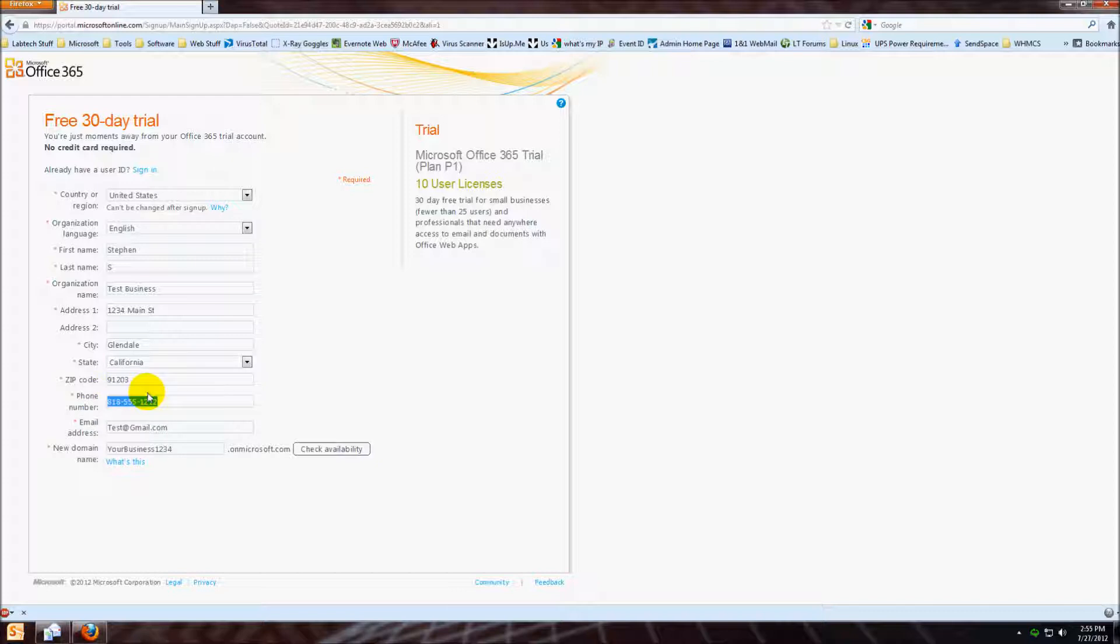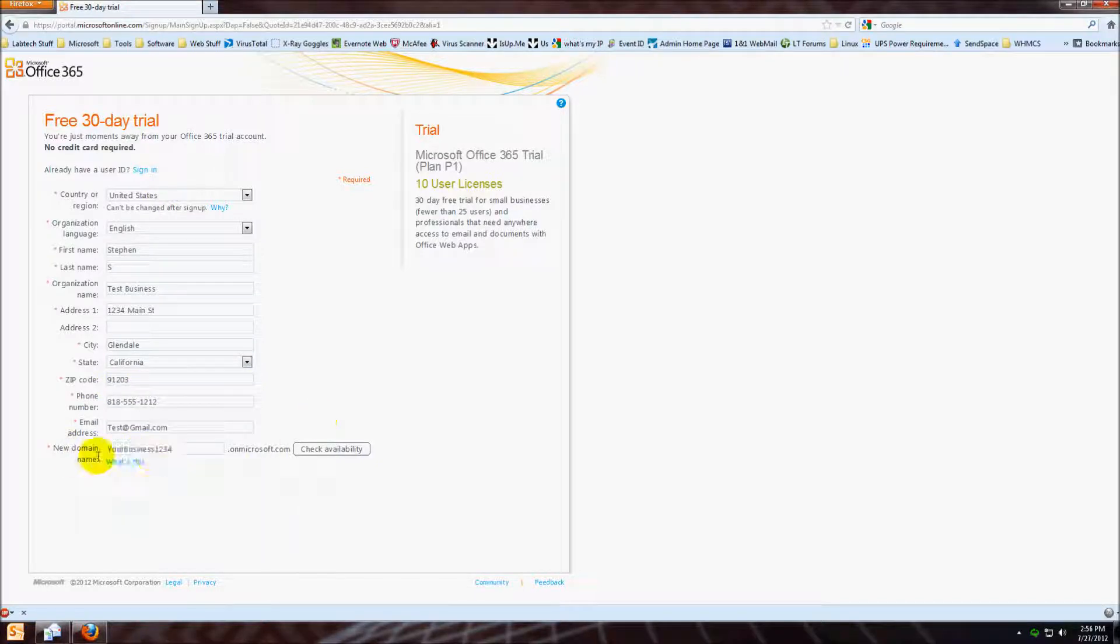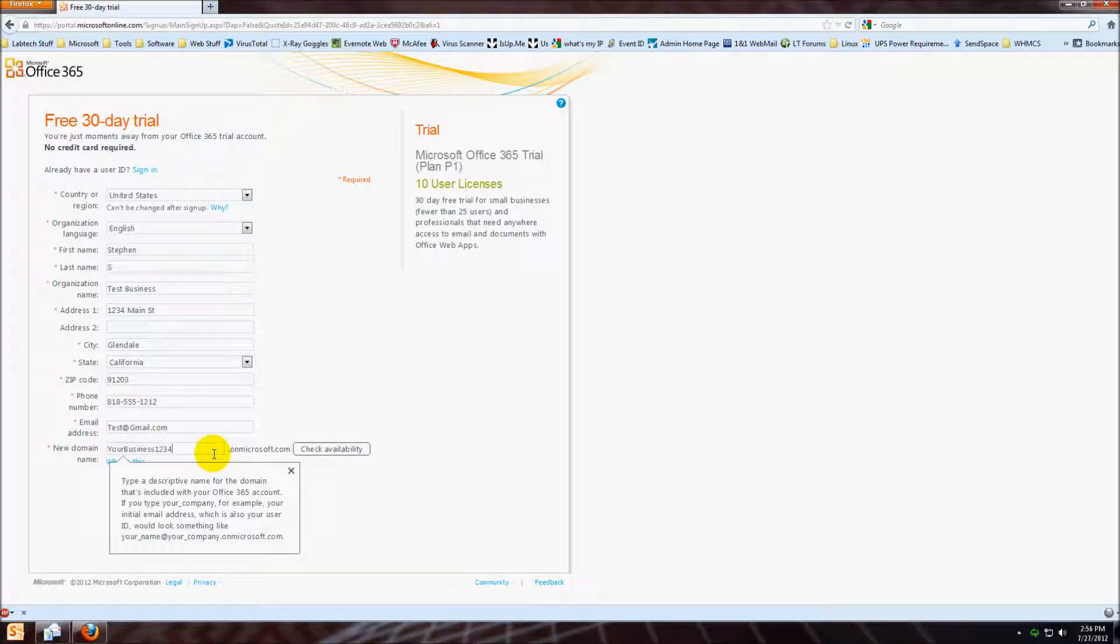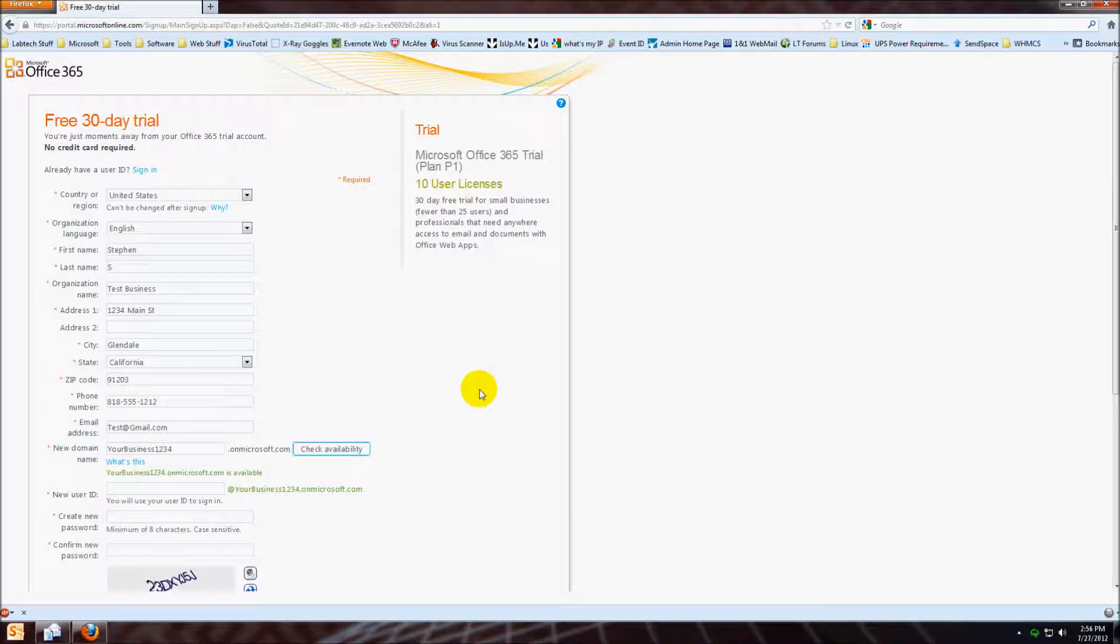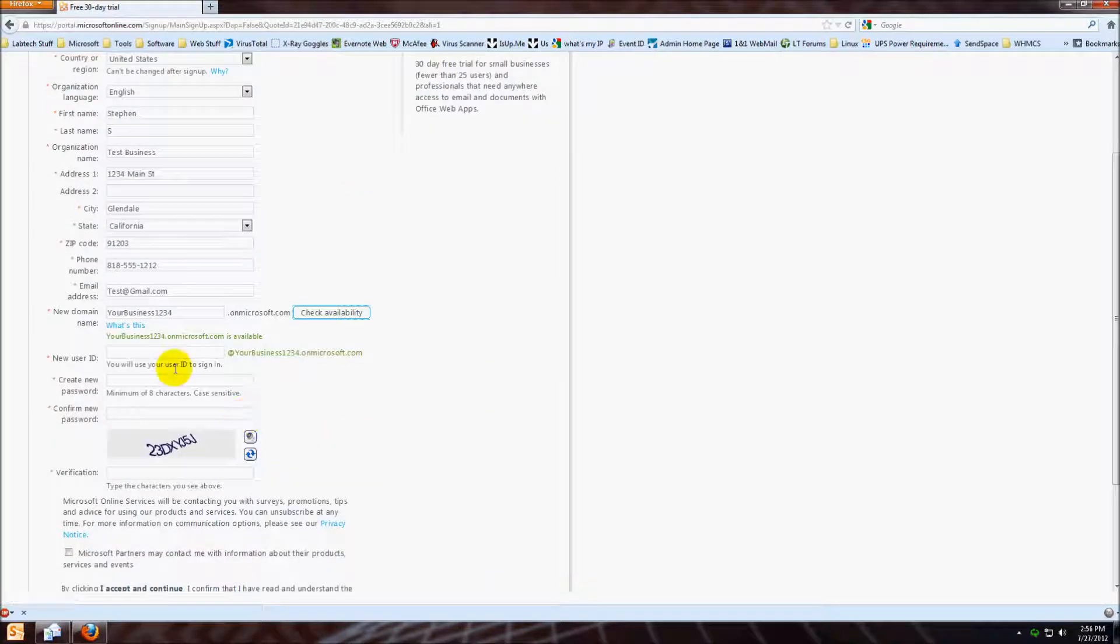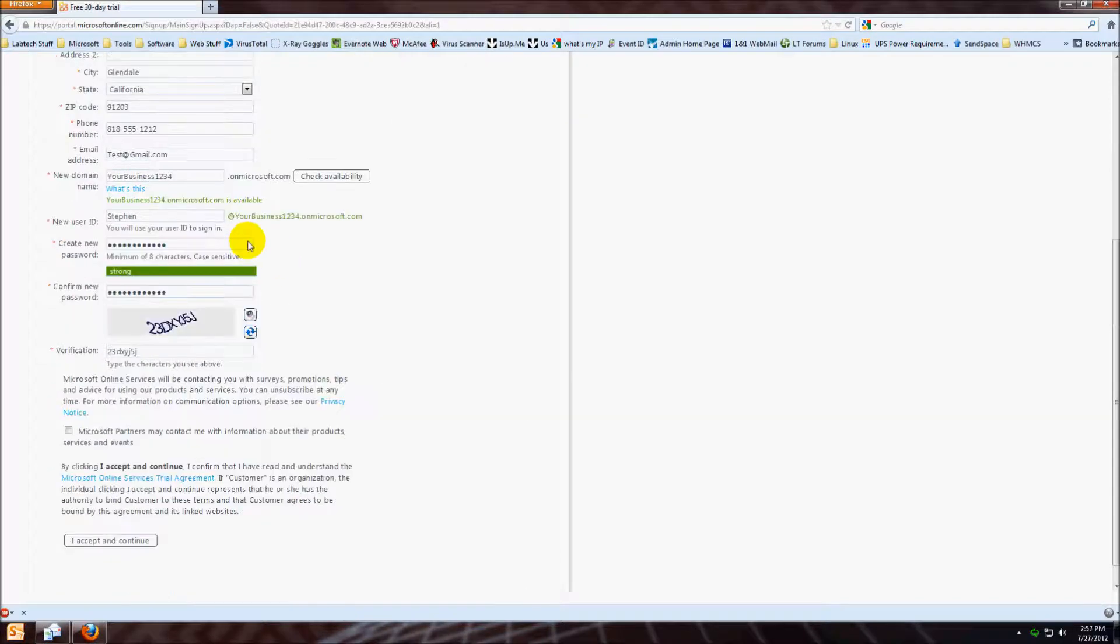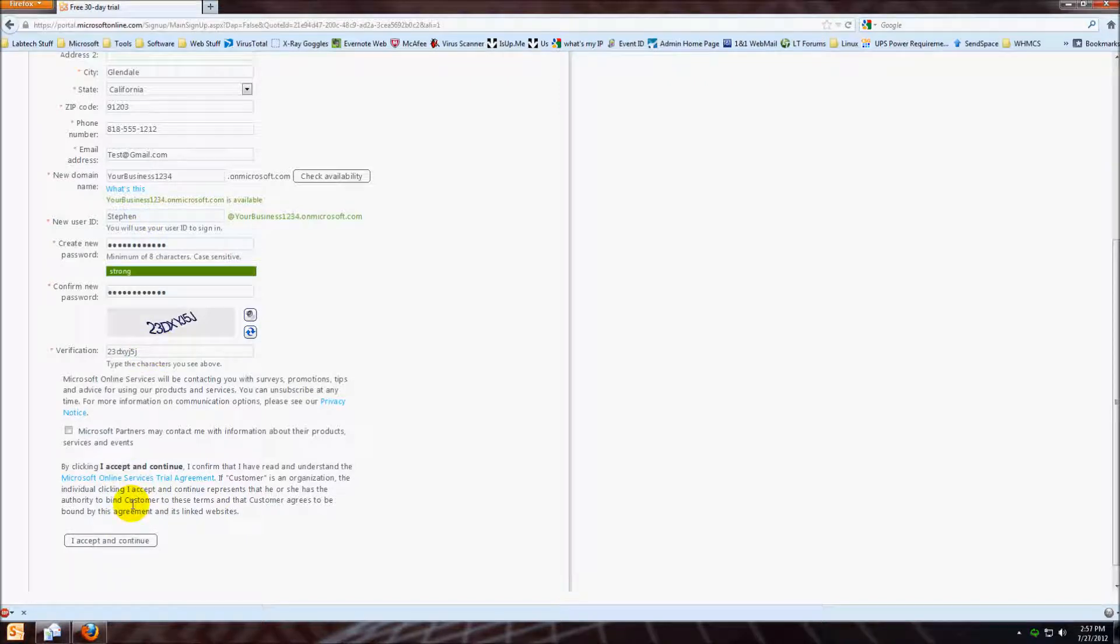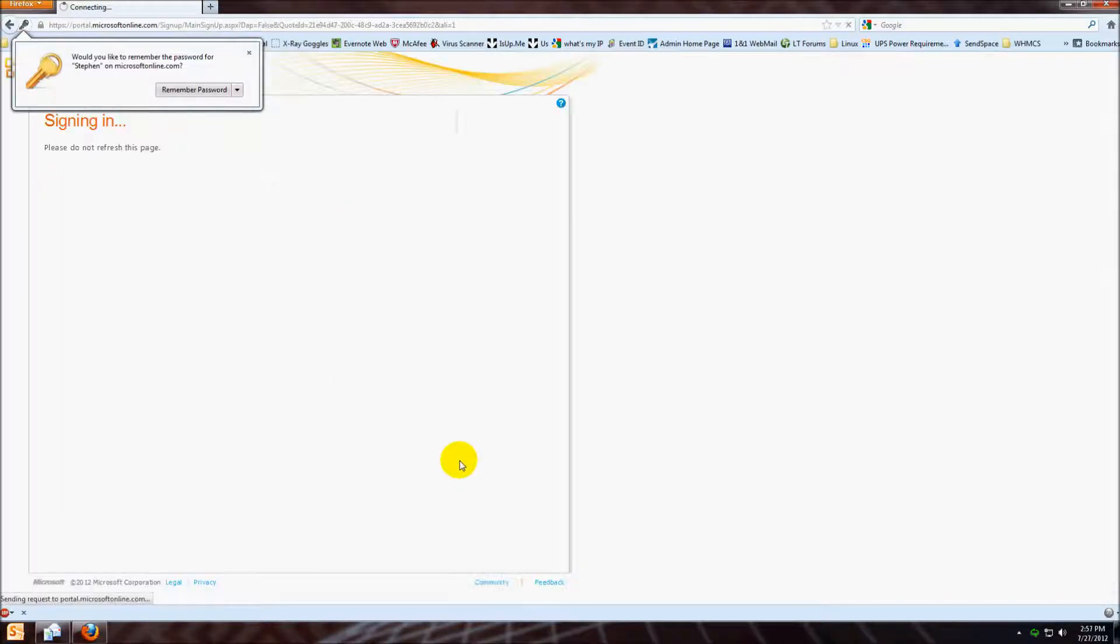Also make sure to come up with a domain name. If you already have a domain name that you're using for email, you can use that also. Once you're done with that, click check availability and then come up with the user. It won't let you finish registering until you have a strong password. Once you've filled out the captcha, got your password and username, click I accept and continue.